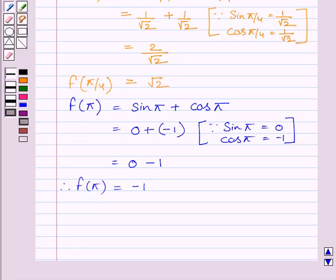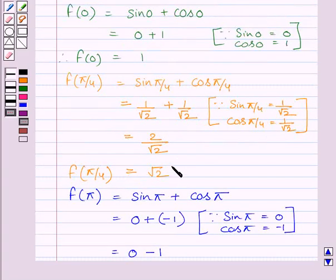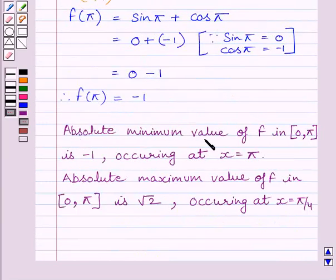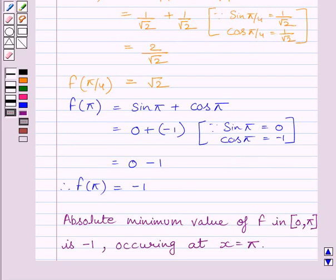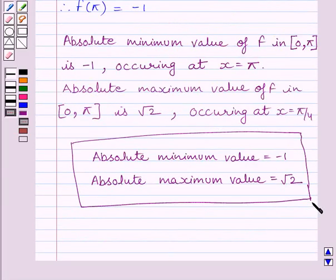This completes the second step of the key idea. Now we will identify the maximum and minimum values of function f. The minimum value is equal to minus 1 and the maximum value is equal to √2. So the absolute minimum value of function f in the closed interval 0 to π is minus 1, which occurs at x equal to π. The absolute maximum value of function f in the closed interval 0 to π is √2, occurring at x equal to π/4. This is our required answer. This completes the session. Hope you understood. Take care and have a nice day.